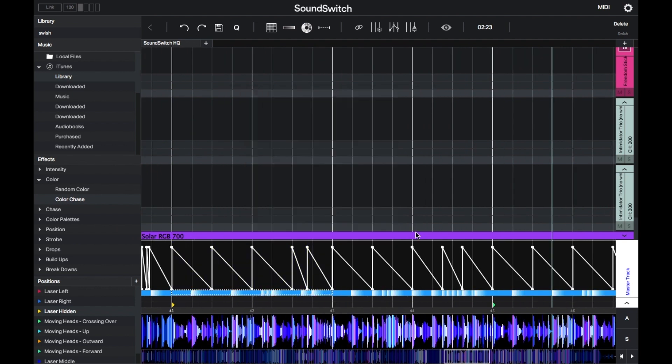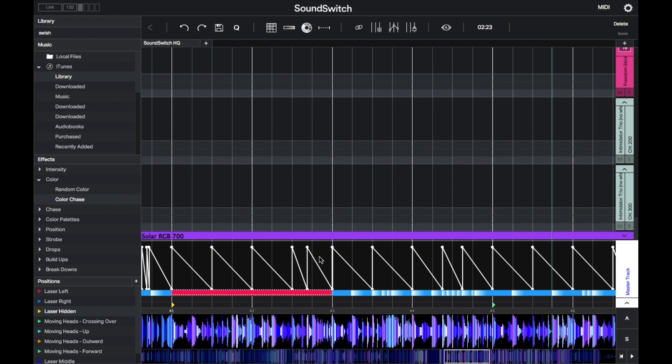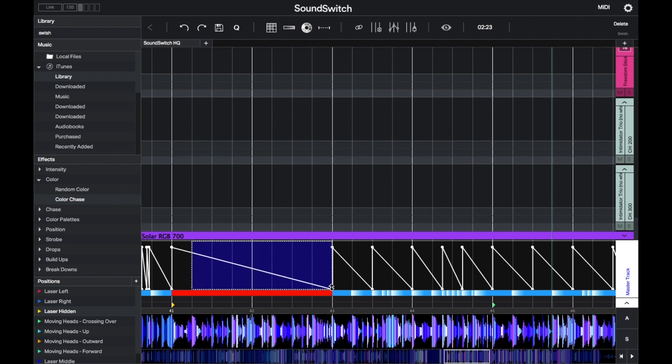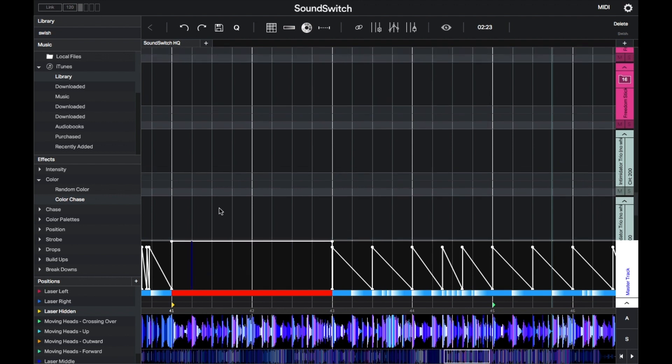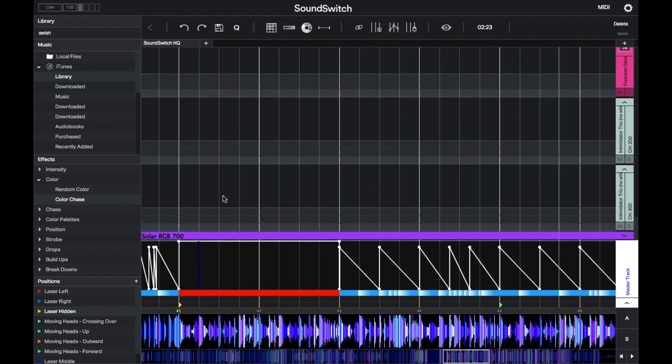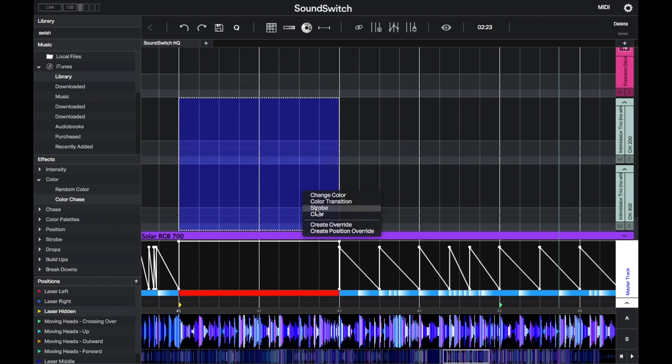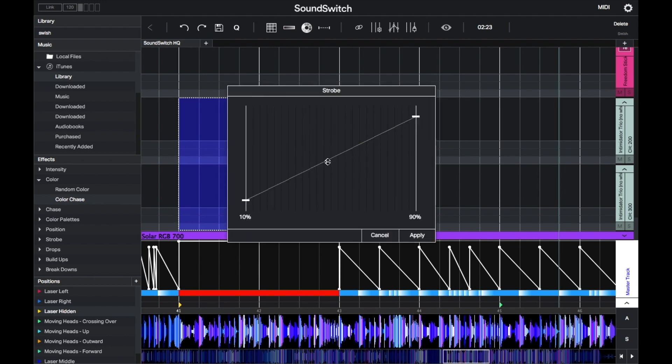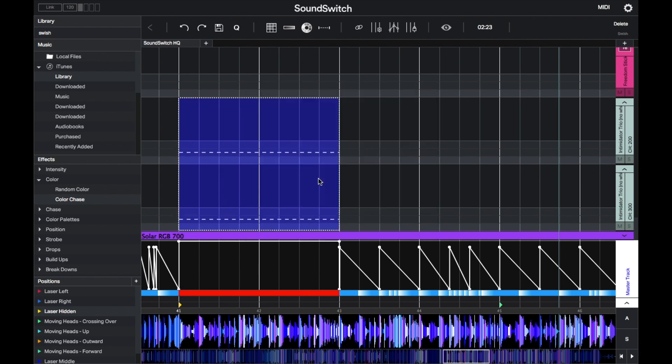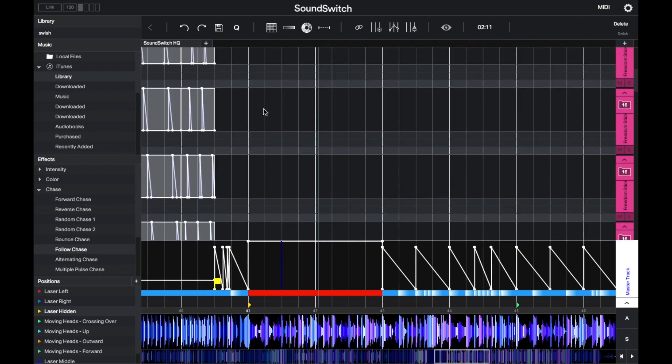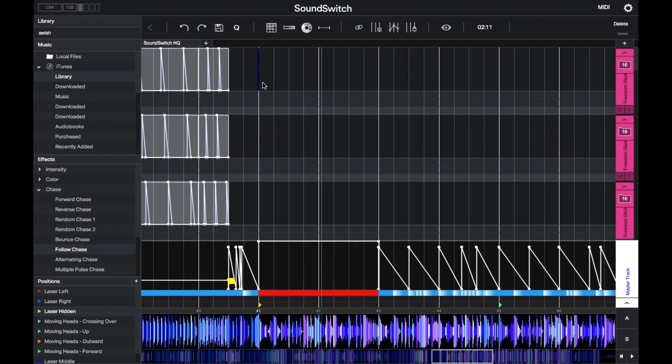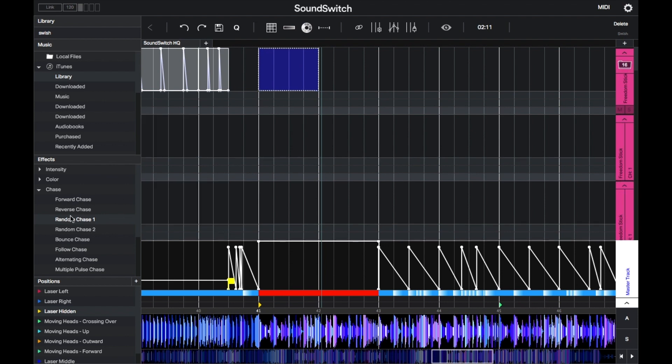I'll apply a strobe effect to the intimidator trios and chase effects for the freedom sticks. As you can see here, I'm placing the chases inside the groups rather than on the selected track. This means that the chase will be applied within the group.